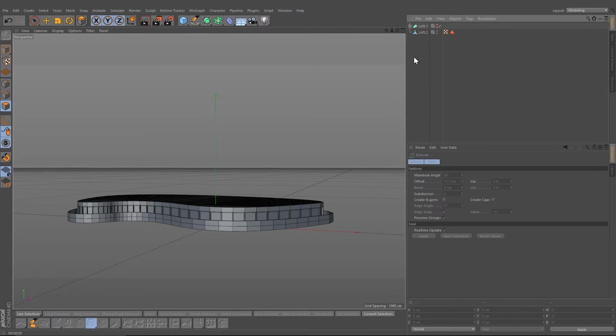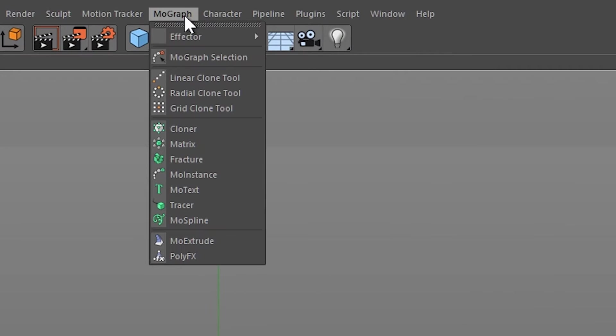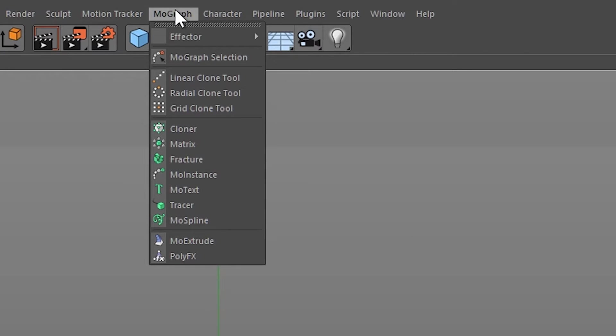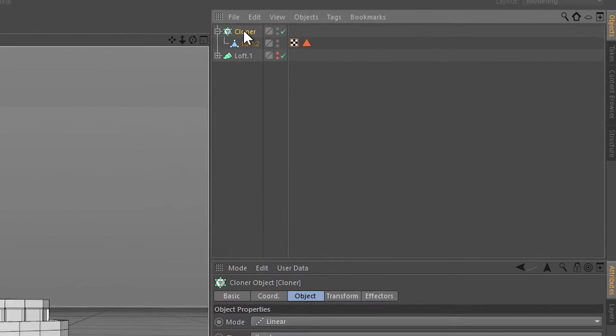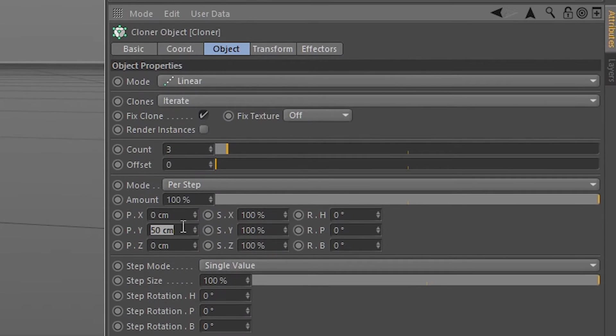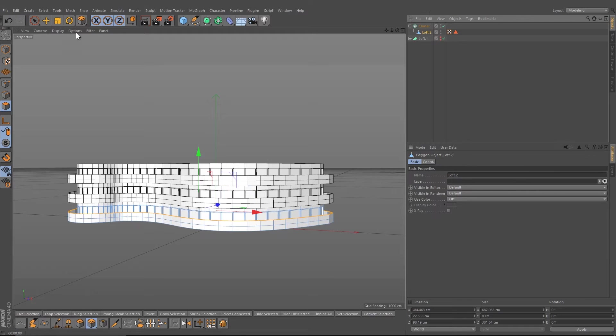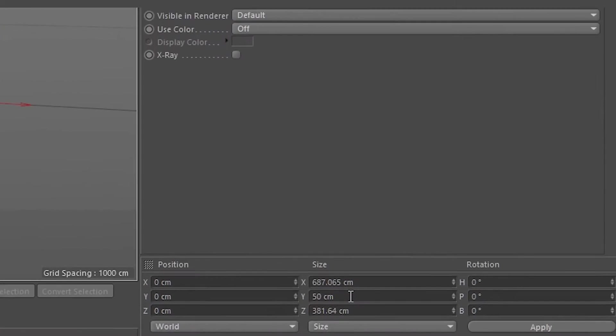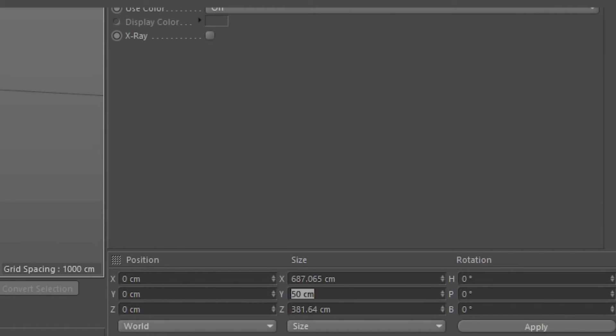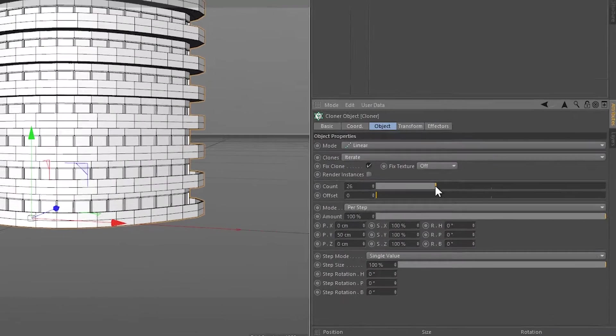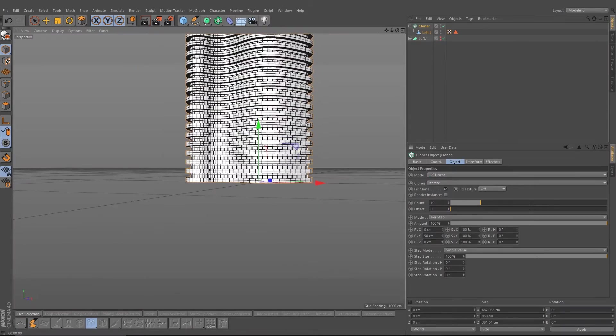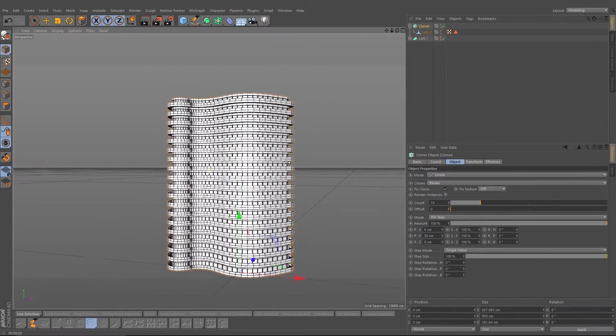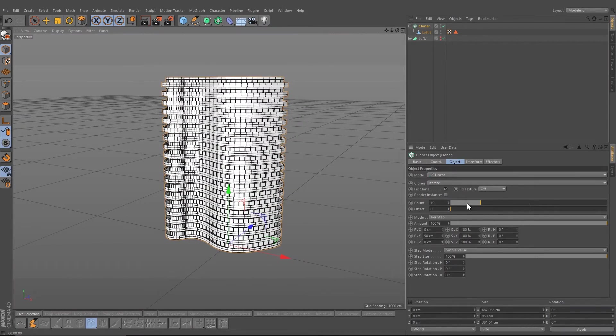Now what you have to do is create a cloner object in the dropdown in the MoGraph cloner object. Drag your loft object into the cloner, make sure you have here 50 and this is the same number like the size of your building or your first floor. Now you can decide how tall your building should be, let's say 20 floors.